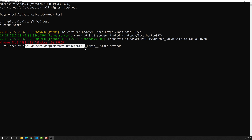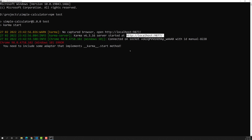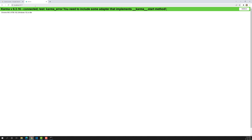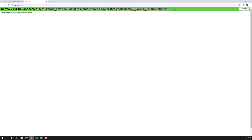What Karma is essentially saying is: 'I don't know what to do, please create a configuration for me to execute.' When we try to run it, we get a Karma error: 'I don't know what to execute.' So in this video, let's try to create the Karma configuration file.